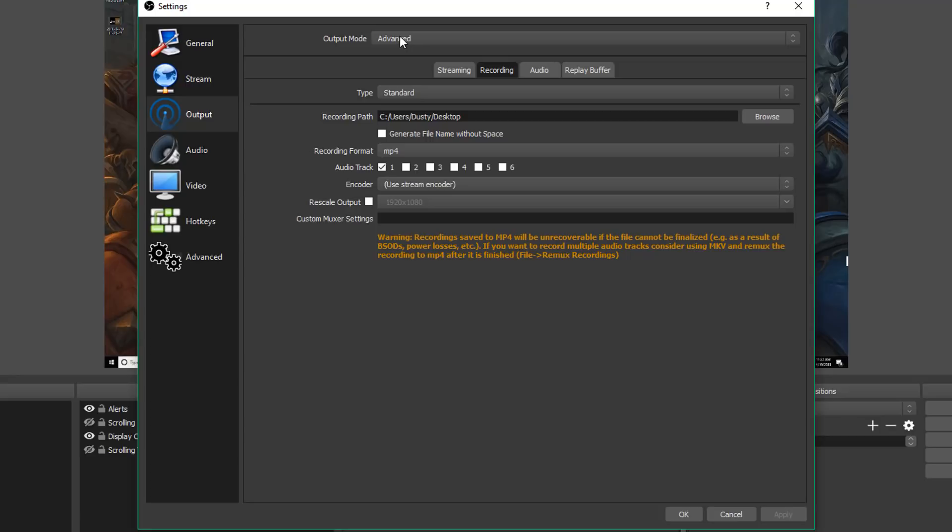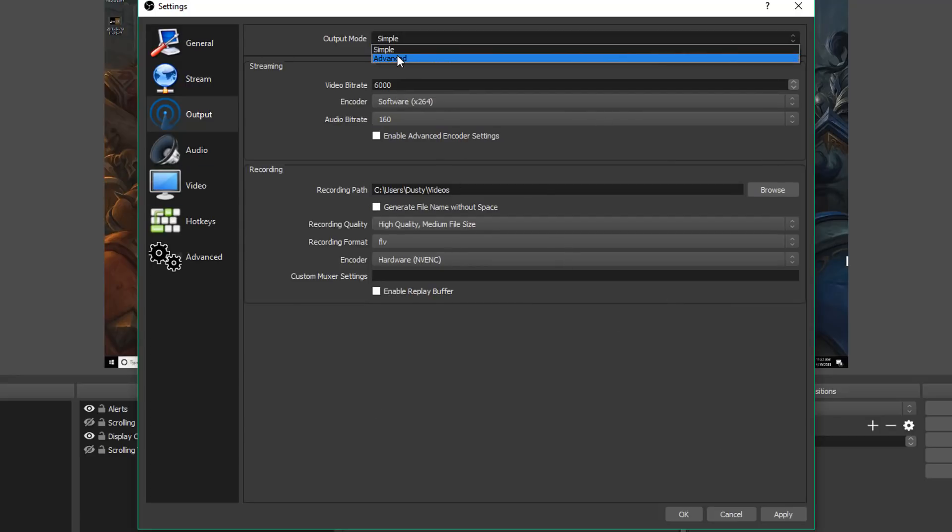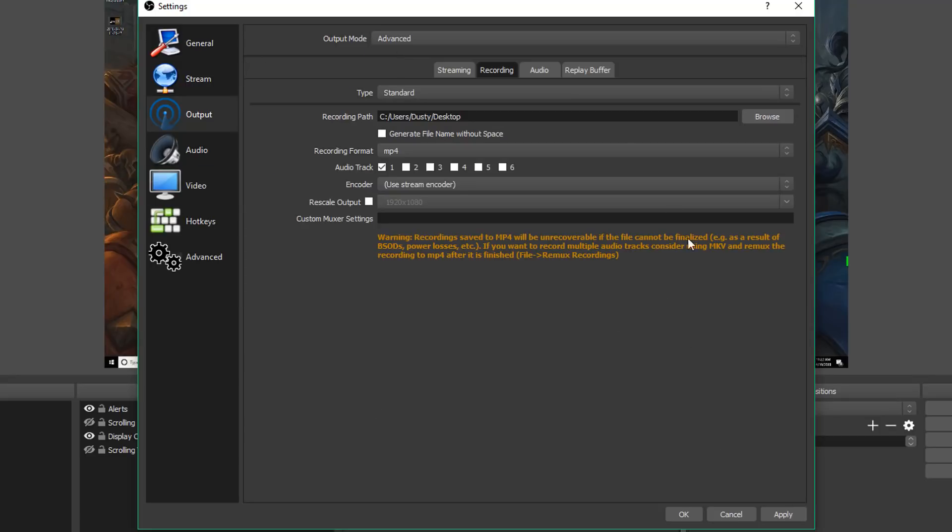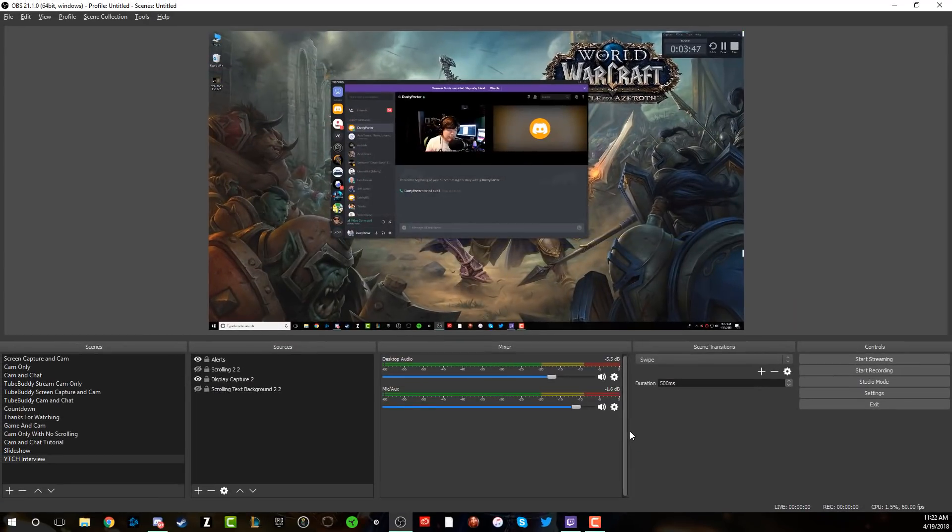Now, if you're under the output mode of simple, you're not going to see all of those features. So change that over to advanced, just to see what you're doing and how to record via OBS. Make sure you click apply and then go to okay, and you're ready to go in your recording.